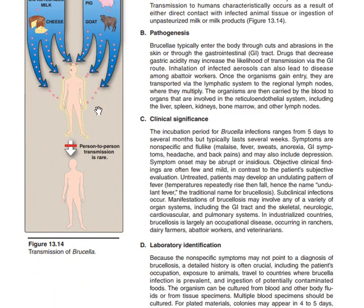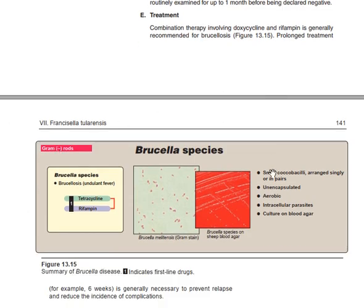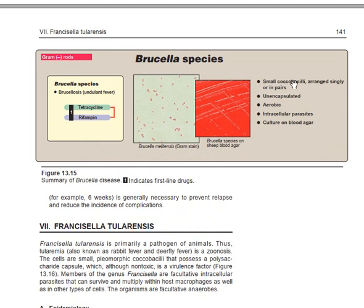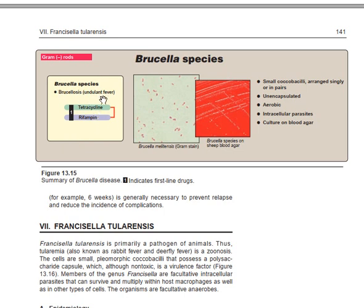Person-to-person transmission of Brucella is rare. The specific characteristics of Brucella: it is a small coccobacillus arranged singly or in pairs, unencapsulated, aerobic, and an intracellular parasite. It is cultured on blood agar, showing its characteristic pattern. On gram stain, Brucella is gram-negative — pinkish color.